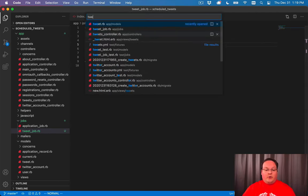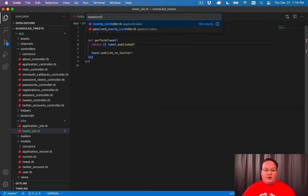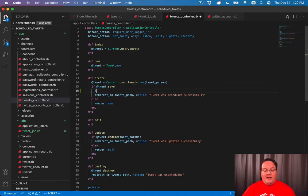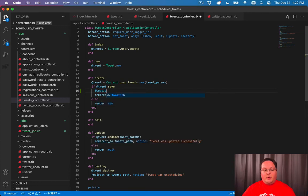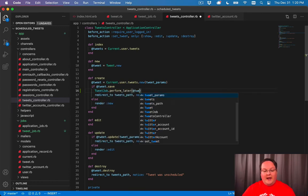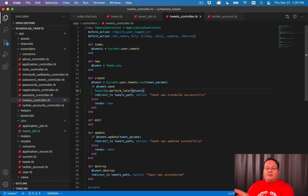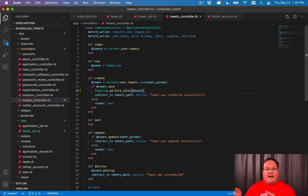Now when we create a tweet in our tweet controller, one of the places we could put that is say TweetJob dot perform later at tweet. And that will kick off our tweet job that will basically say, hey, here's a job to go do whenever you get time, go do that.